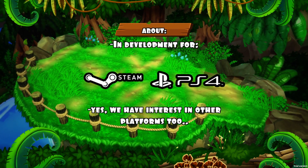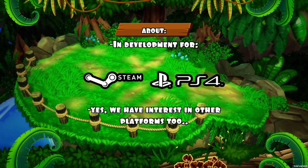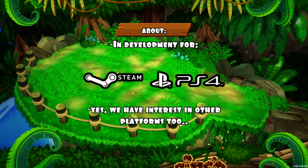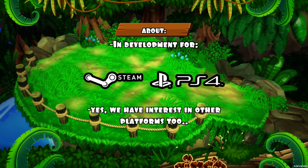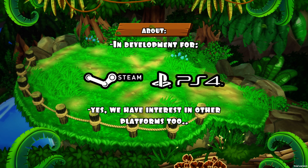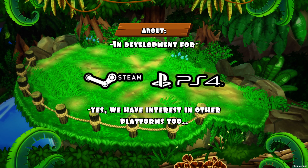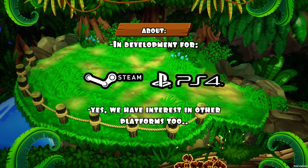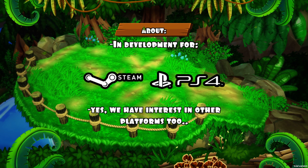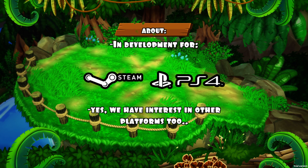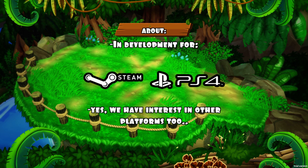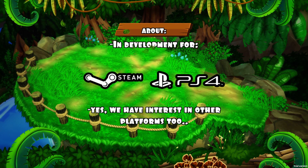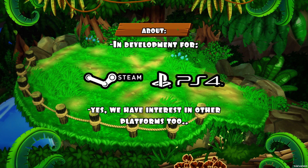Dragon Maze is currently in development for PC, PlayStation 4, and PlayStation Vita, and I want to expand to other platforms as well. We got Greenlit on Steam in March, so if you voted for the game, thank you so much — your vote was of a lot of value for us.